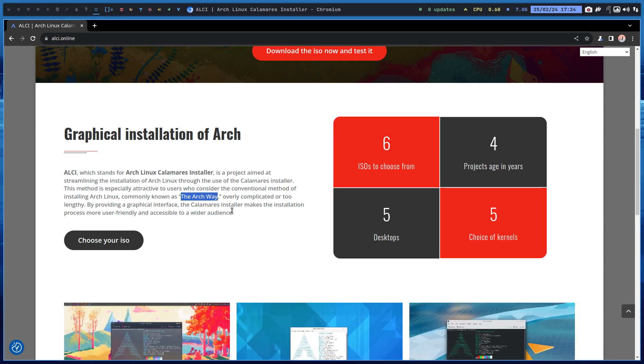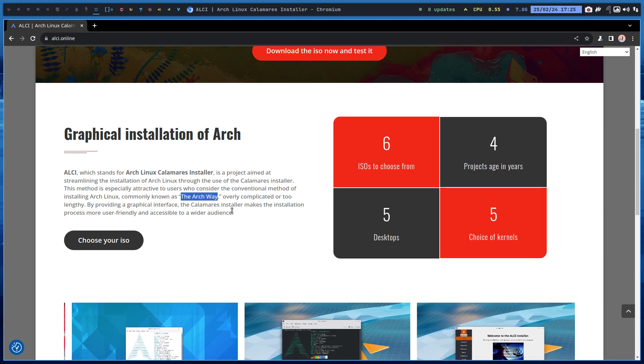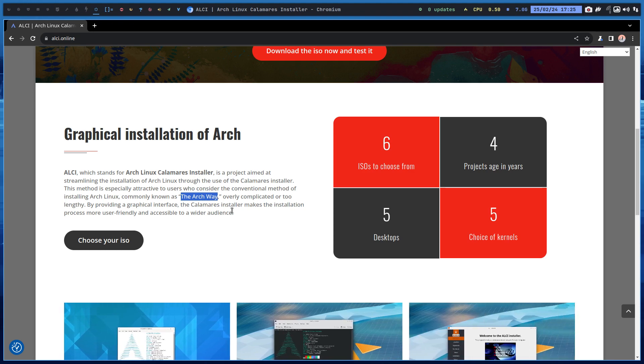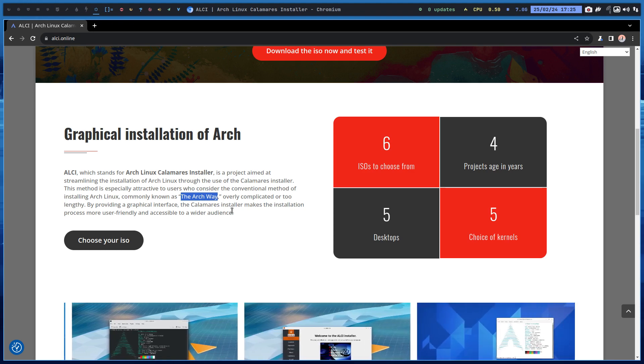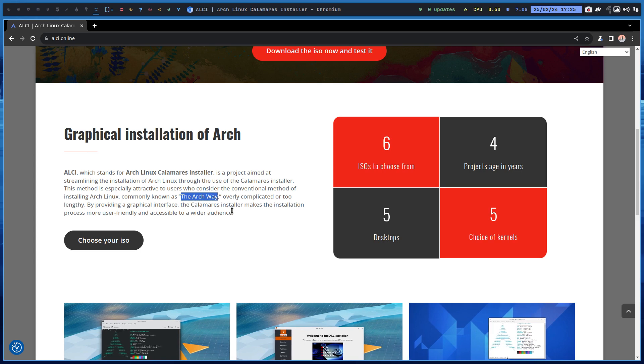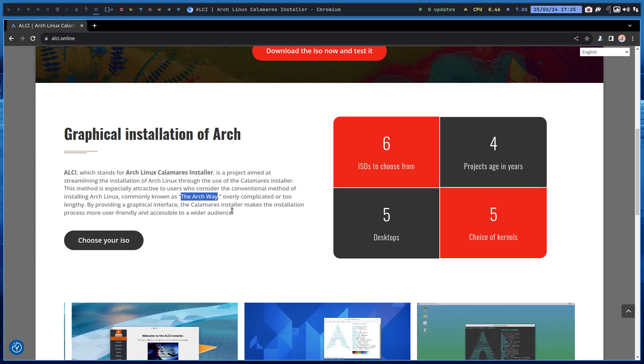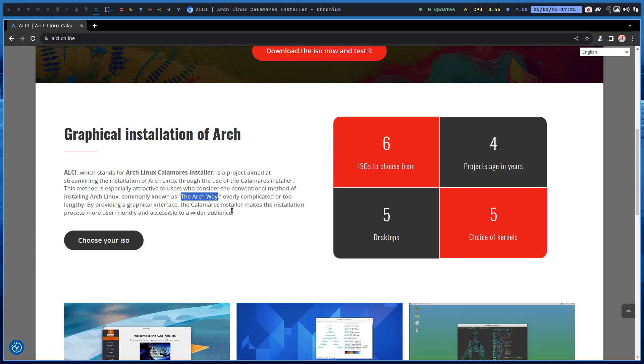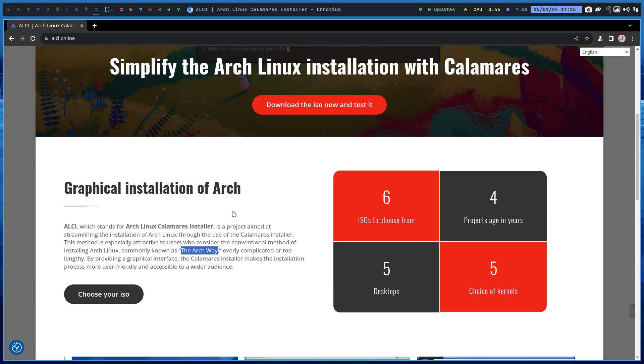With the Calamares installer, it's just click, click, click, click, and you got something at the end. So we have two options. I think the first option is let's try this, let's download the ISO and test it.